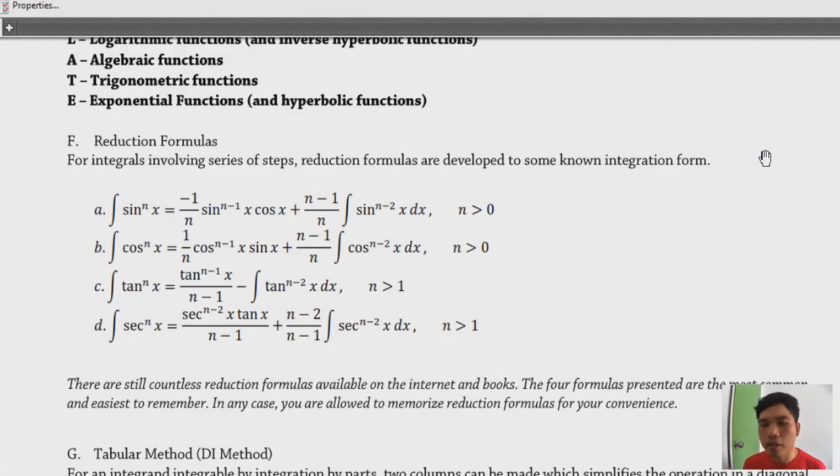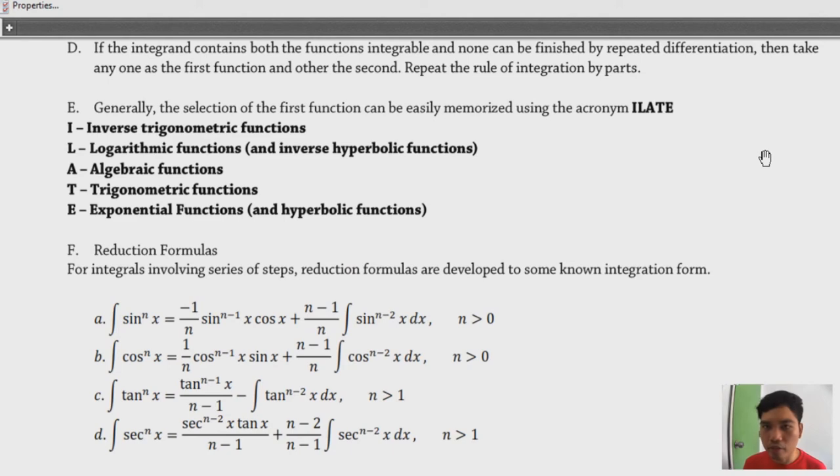The quick discussion makes more sense when we actually solve problems. Let's head to the problem-solving portion using the module. The module says to solve using any applicable methods, so I'll pick the ones suited for integration by parts. I'll solve the odd-numbered items and you can do the rest since answers are provided.